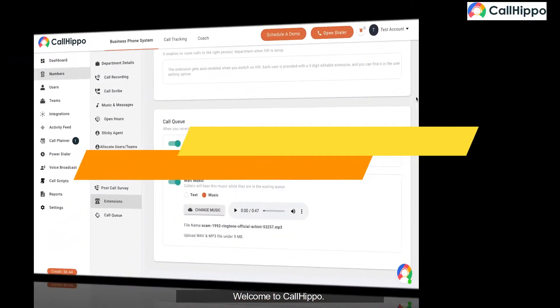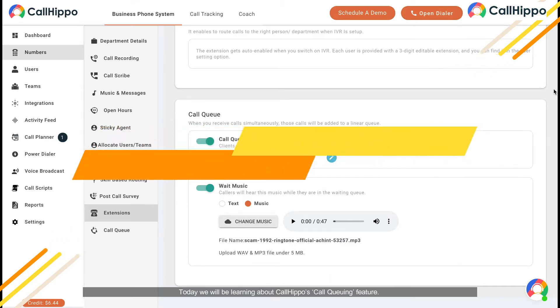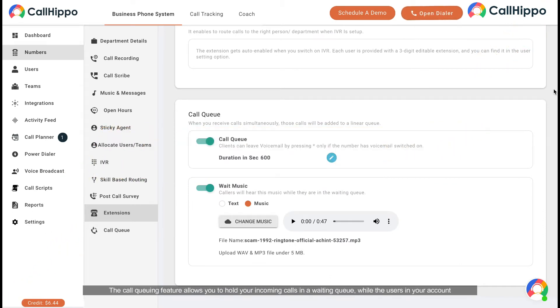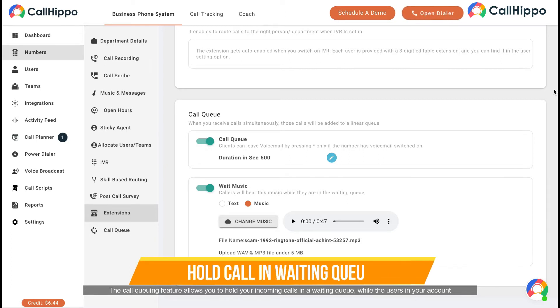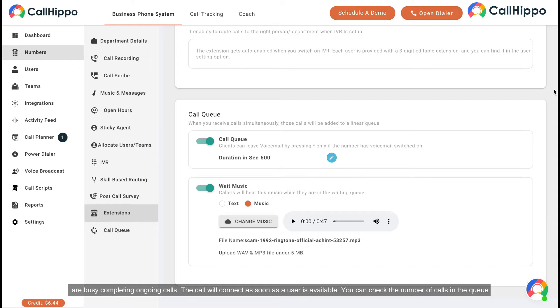Welcome to CallHippo. Today we will be learning about CallHippo's call queuing feature. The call queuing feature allows you to hold your incoming calls in a waiting queue while other users in your account are busy completing ongoing calls. The call will connect as soon as a user is available.